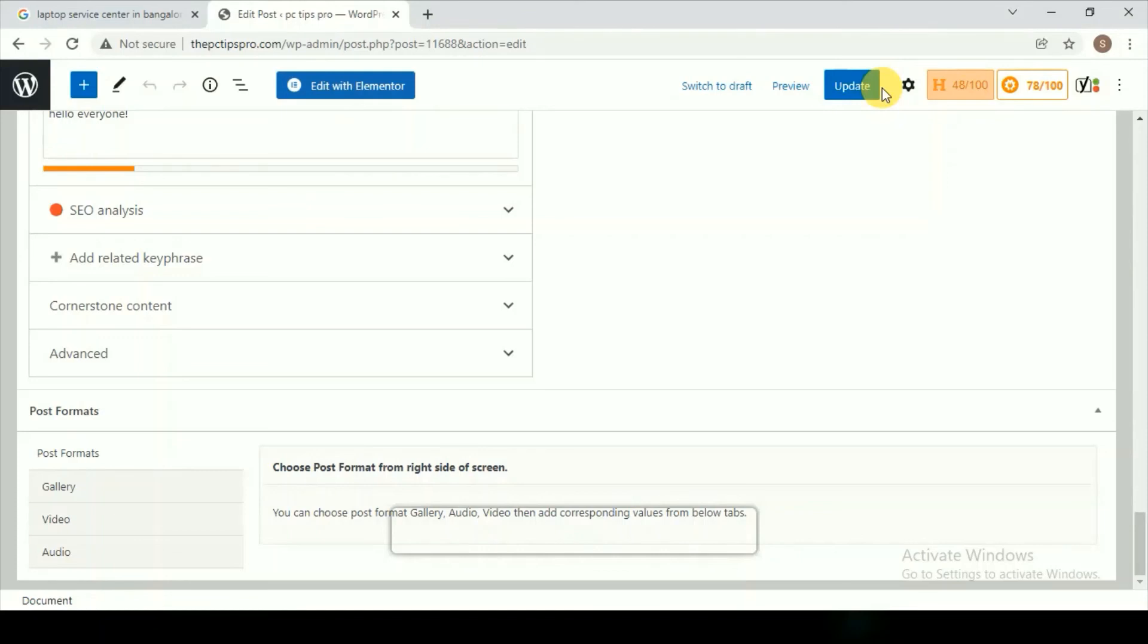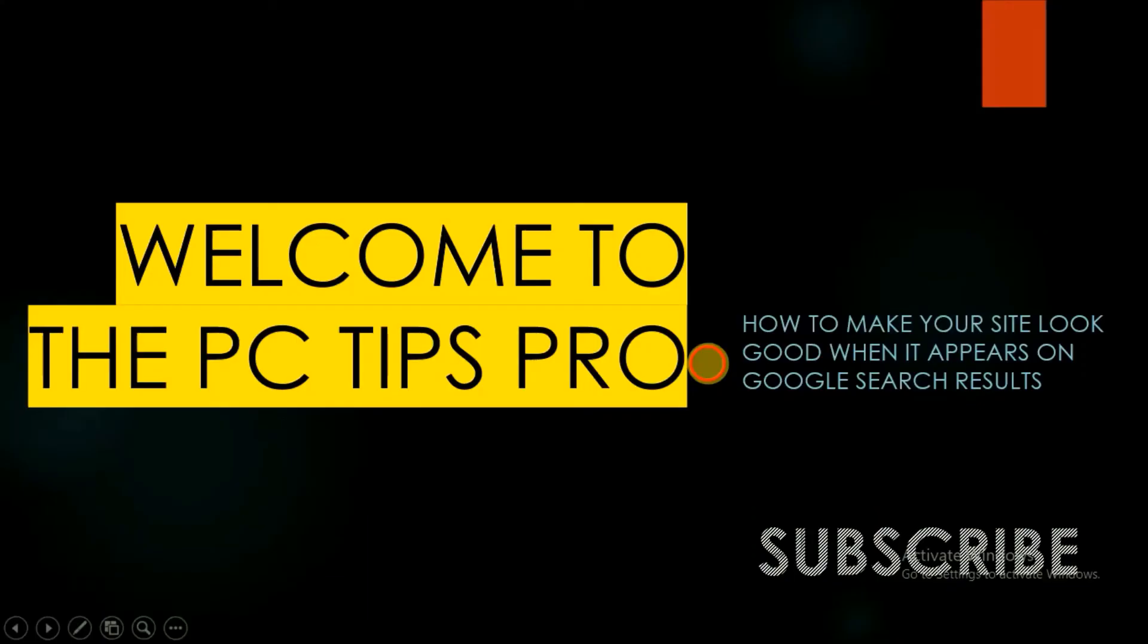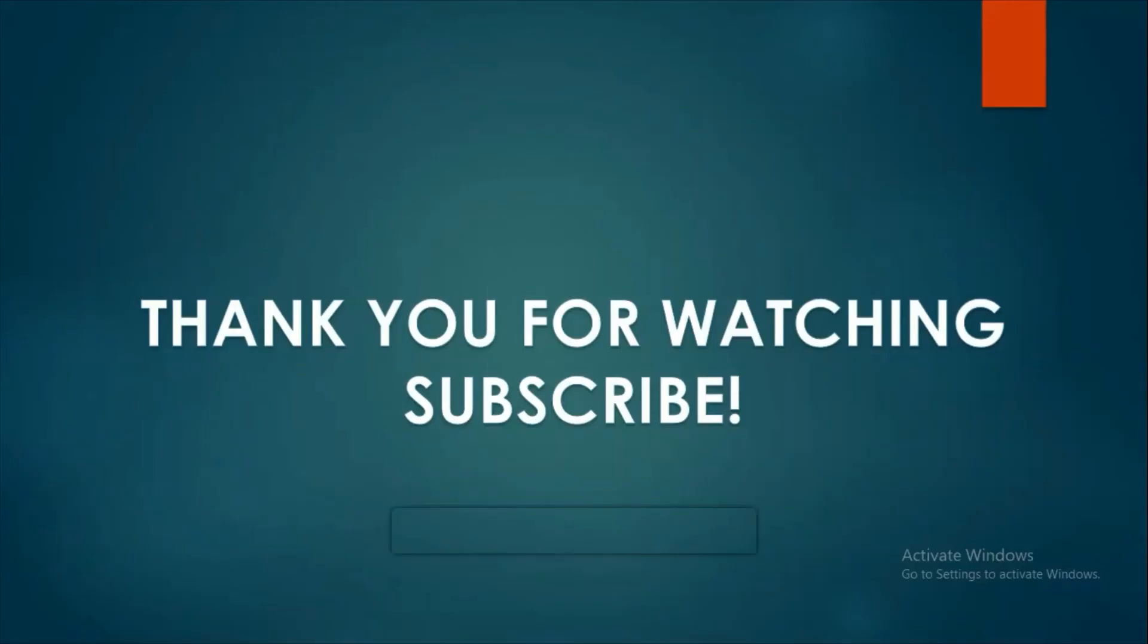This is all for this video guys. I hope you found this video useful to you. Don't forget to like, share, and subscribe to PC Tips Pro. Thank you for watching guys.